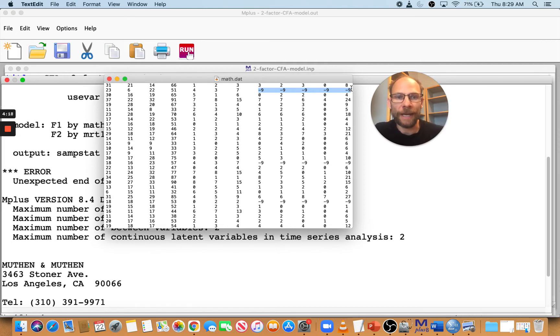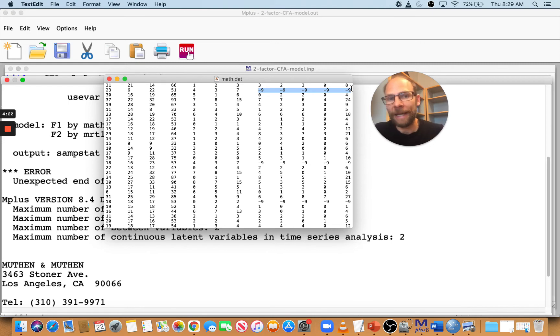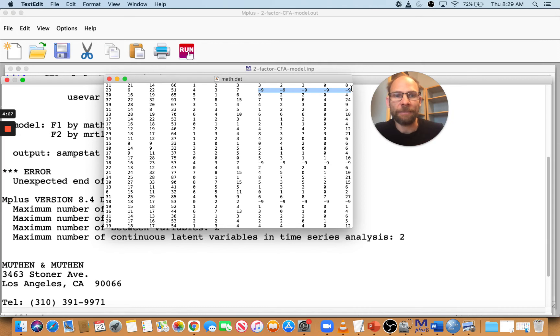And so then Mplus will not have this problem with reaching the end of the file and not knowing what's going on because the nines will be read, but they will be read as missing values if you tell Mplus that negative nine means missing.